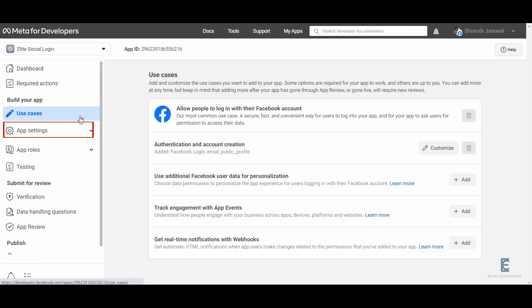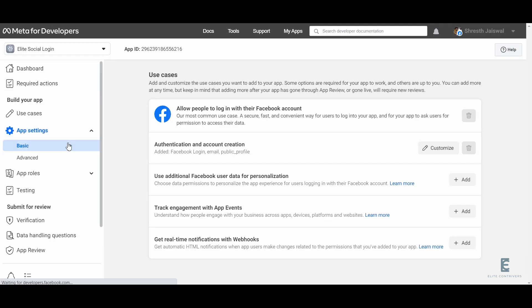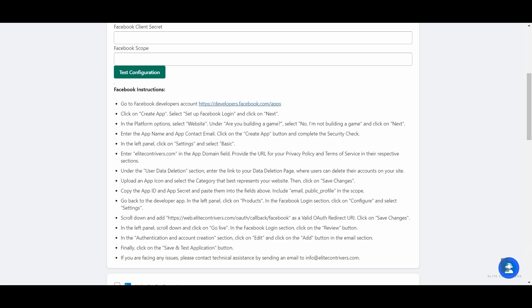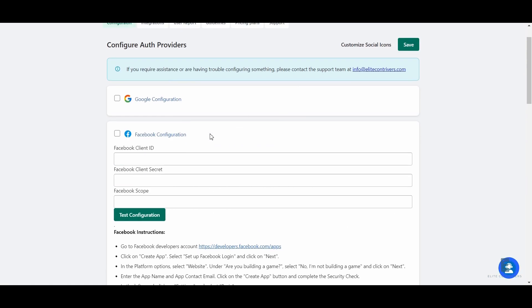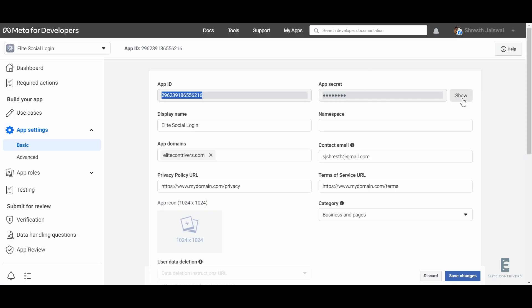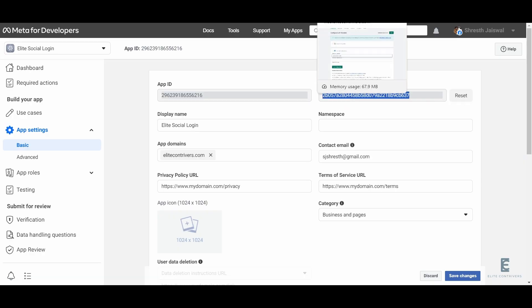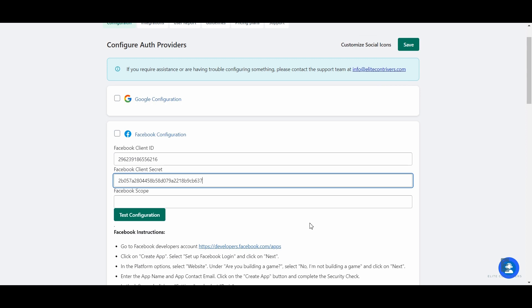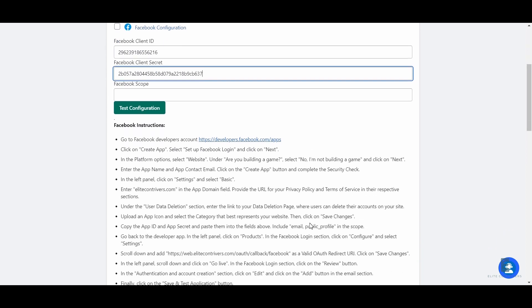Now go back to app settings and select basic. From here, copy client ID. Go back to the application dashboard and paste it here. Now go back to Facebook developers account and copy client secret. Again go back to the application dashboard and paste it here.